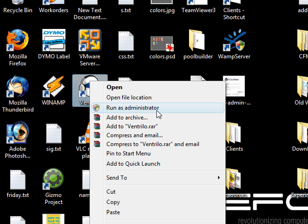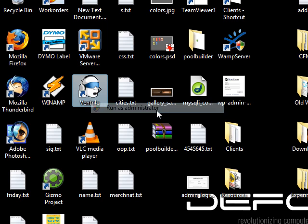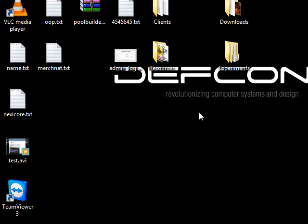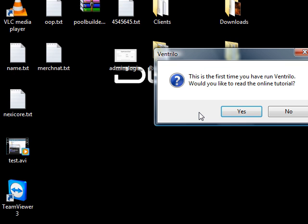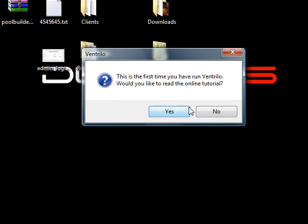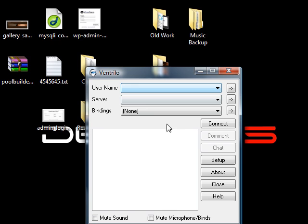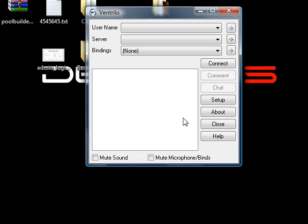And when I hit that, I don't know if you're going to be able to see this or not because it's the user account control thing. I hit allow, and apparently on this user account I've never run it before. I say no, and there it is. Ventrilo's up and running as an administrator.